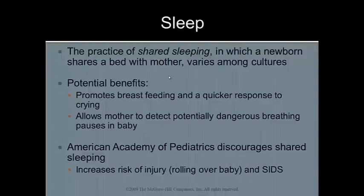That's interesting, isn't it? It brings about a lot of things to think about and to discuss in your logs, I'm sure. As you can see, the idea of shared sleep is quite controversial. Potential benefits include promoting breastfeeding and a quicker response to crying, and it allows the mother to detect any potentially dangerous breathing pauses in the baby.